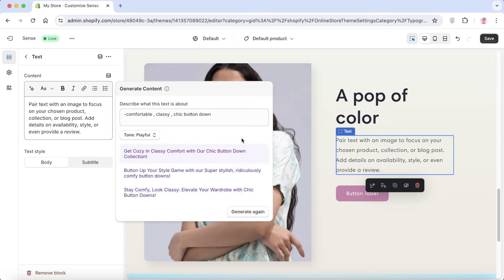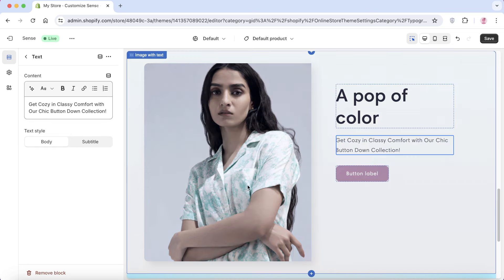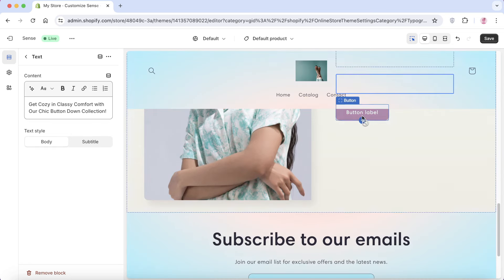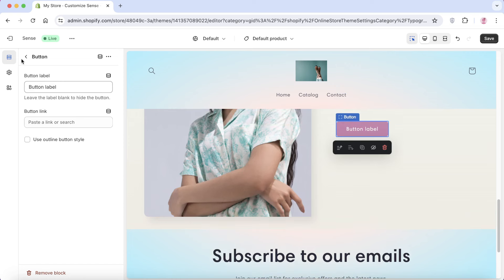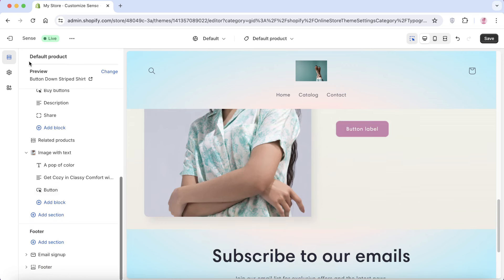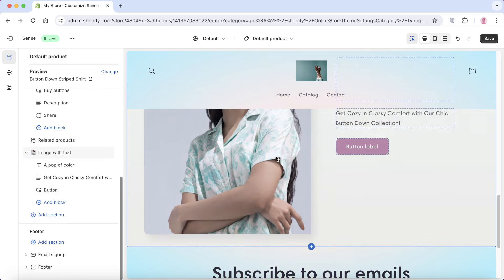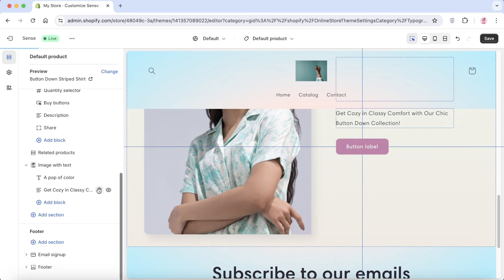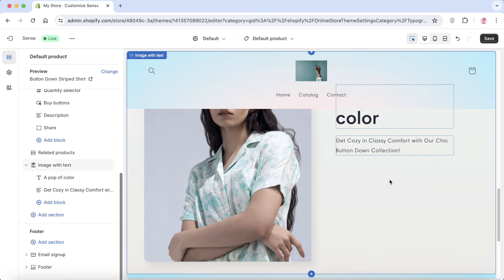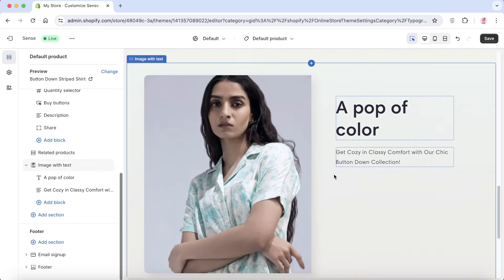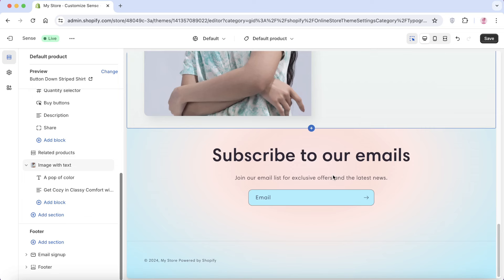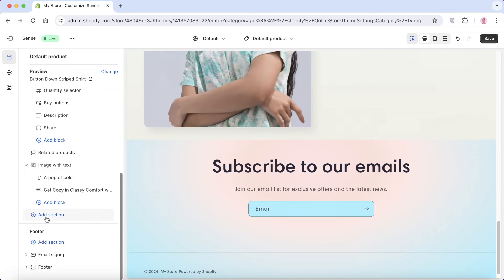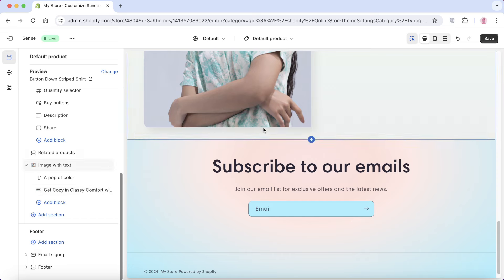Choose a tone — for example, playful — and click 'Generate.' This will automatically generate text that you can insert. Since you're already on the product page, you can remove the button: go back to the preview, click on the button, and click the delete icon. Repeat this process, adding more image-with-text sections to provide additional information about your product.